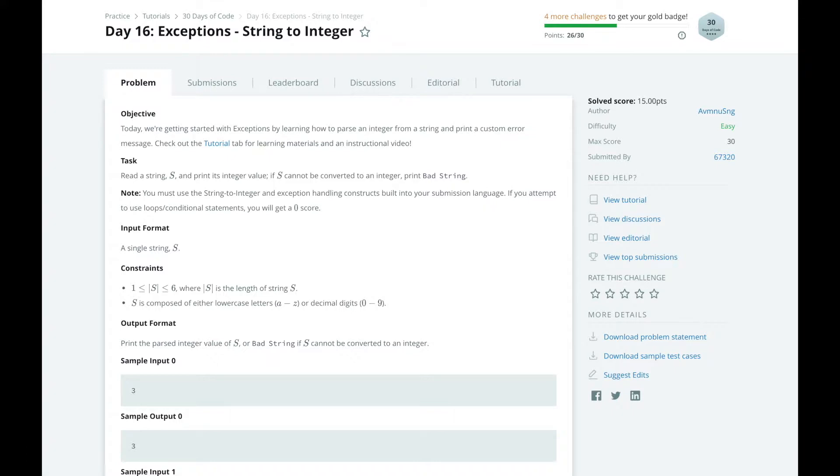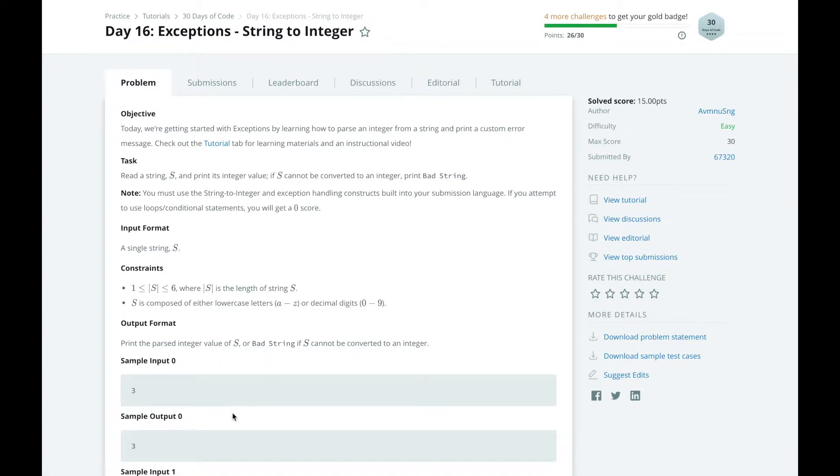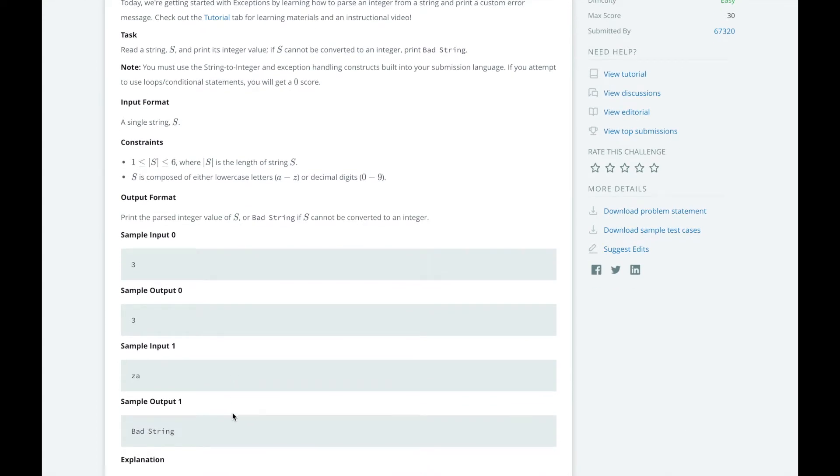Let's look at the examples to better understand what we need to do. In example case 0, we have an input string of 3 and print an integer of 3. But in example case 1, we have an input string of za. But since za cannot be converted to an integer, we need to print bad string.